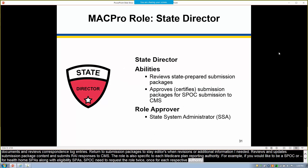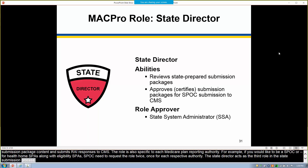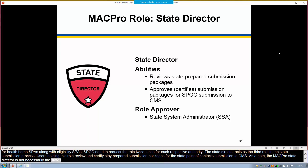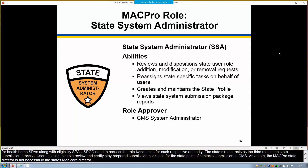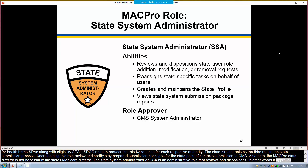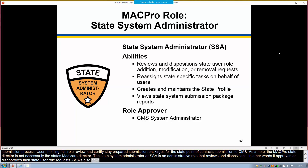The state director acts as the third role in the state submission process. Users holding this role review and certify state-prepared submission packages for the state point of contact's submission to CMS. As a note, the MACPro state director is not necessarily the state's Medicaid director. The state system administrator, or SSA, is an administrative role that reviews and dispositions — in other words, approves or disapproves — their state user role requests. SSAs also have the ability to reassign specific tasks on behalf of other users within their state.